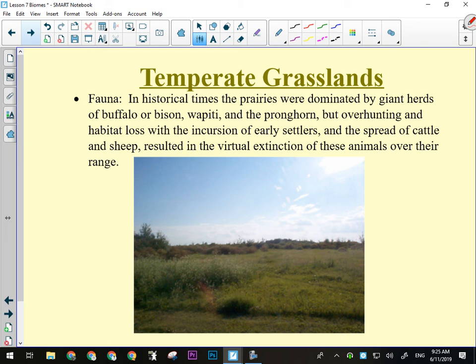We've driven most of the natural animals off the prairie in favor of more controllable food sources. So there's been lots of habitat loss. The spread of cattle and sheep resulted in the virtual extinction of the buffalo, bison, and pronghorn — all of those kinds of things.